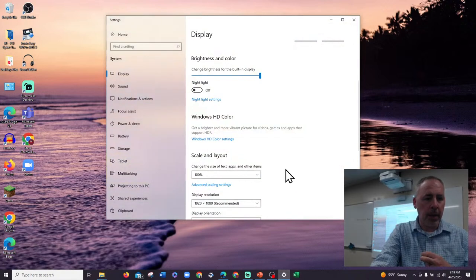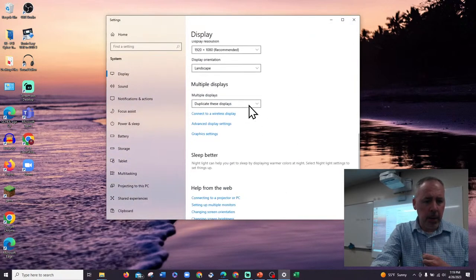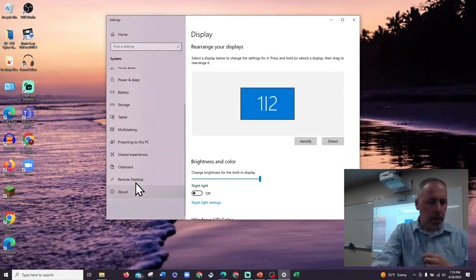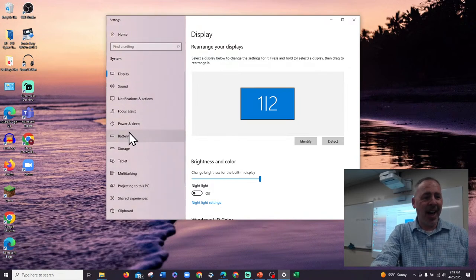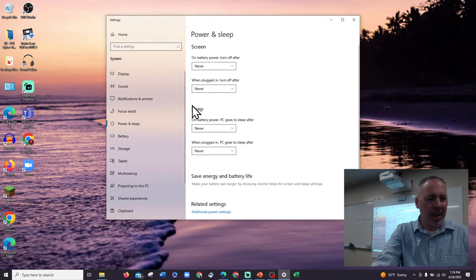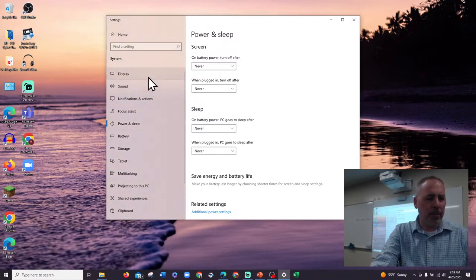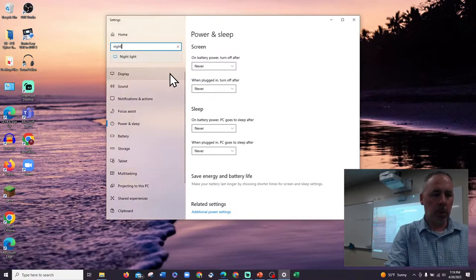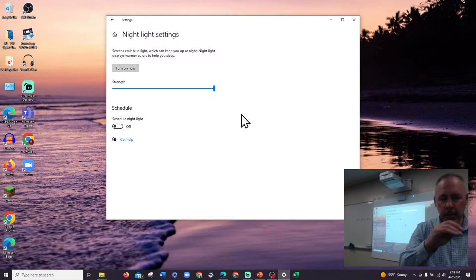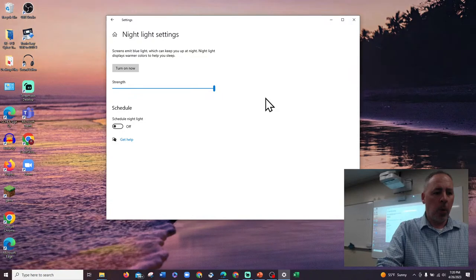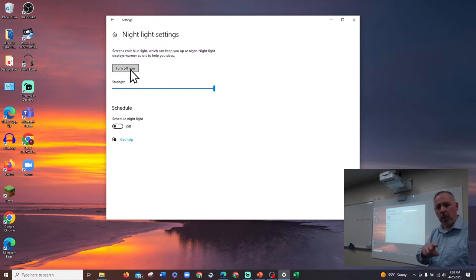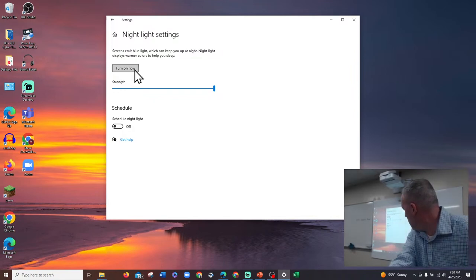I found the display settings. If you can't find something, just search for it. Here's the nightlight setting — I figured while we're here, I'll show it to you. I can turn this on and notice how the screen is dimming.